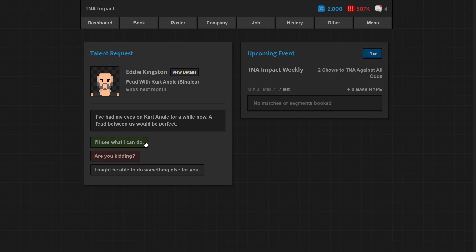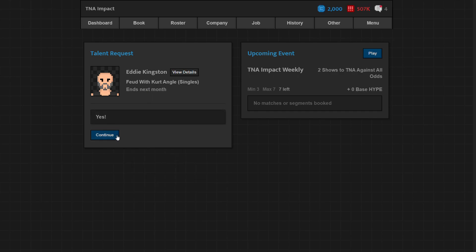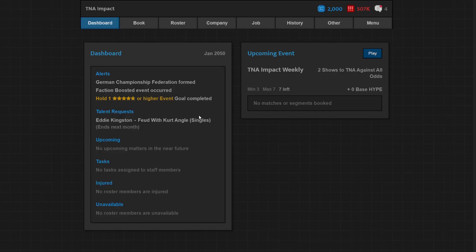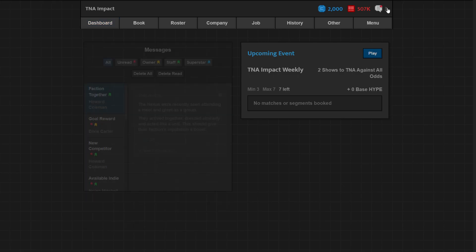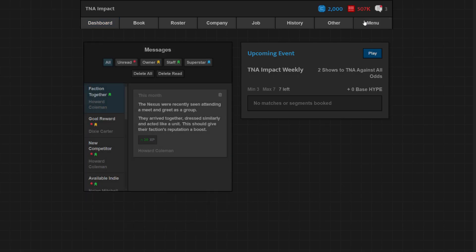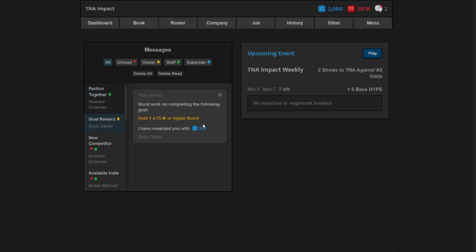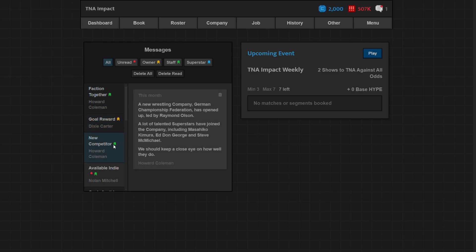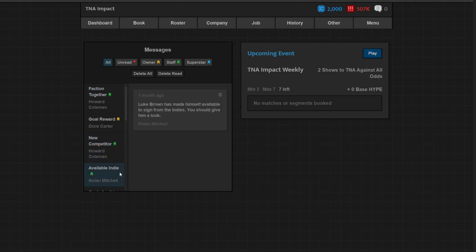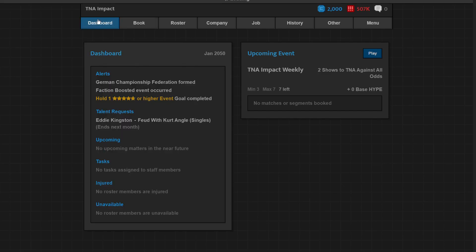After pay-per-views you can get talent requests. Eddie Kingston wants to feud with Kurt Angle. I can do that. If you say yes it gives you like a boost, it gives the talent a boost to morale. If you say no it decreases it. You want to do them but sometimes you can't. Faction together event, it's just something that happened that boosted the Nexus, which is nice. Got a gold award because I completed one of the goals. They're notifying me that a new competitor is formed and Luke Brown is able to sign. I won't be signing him.